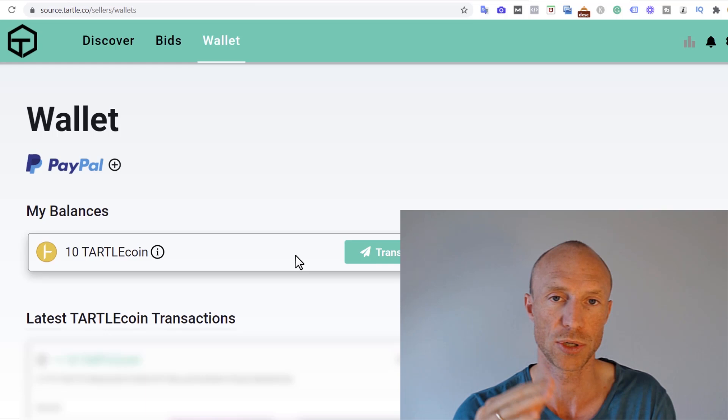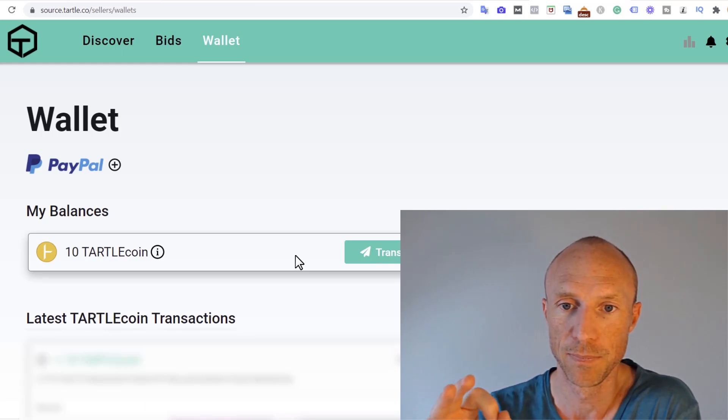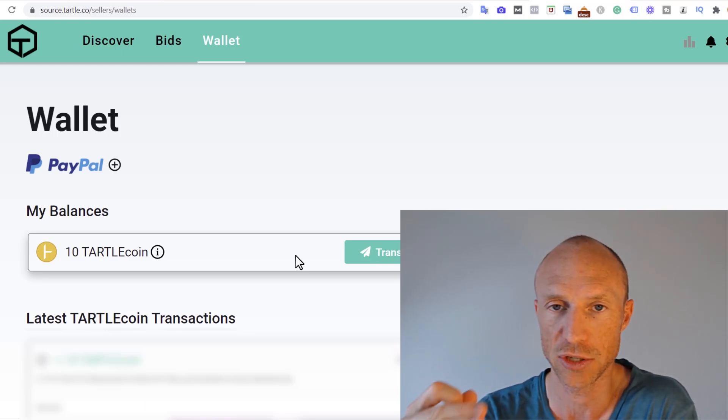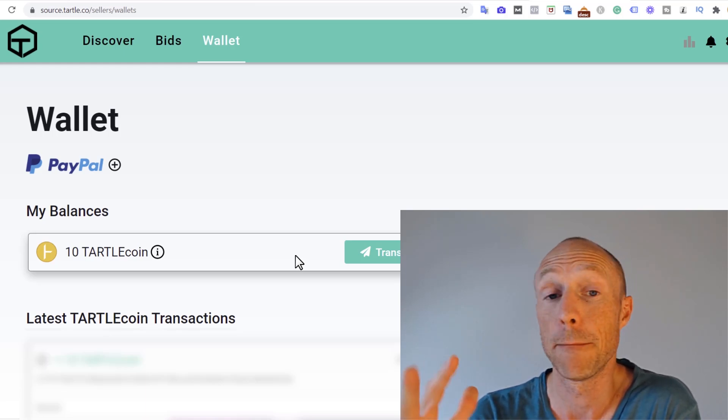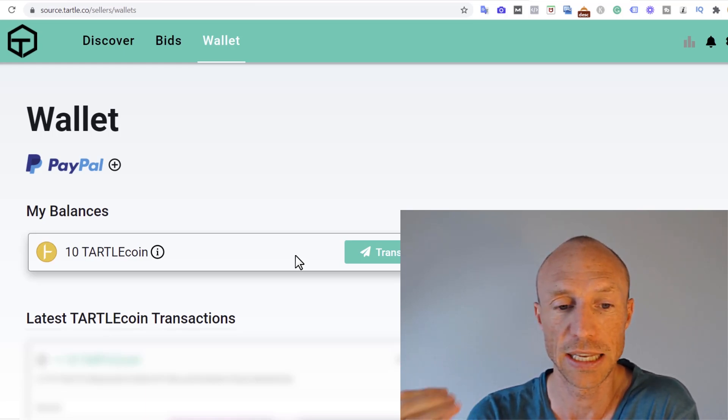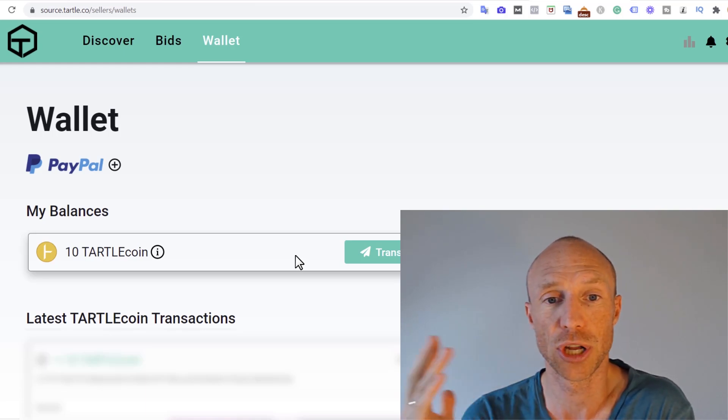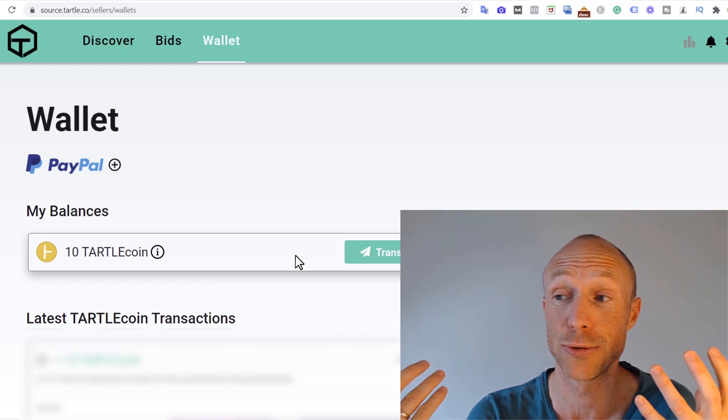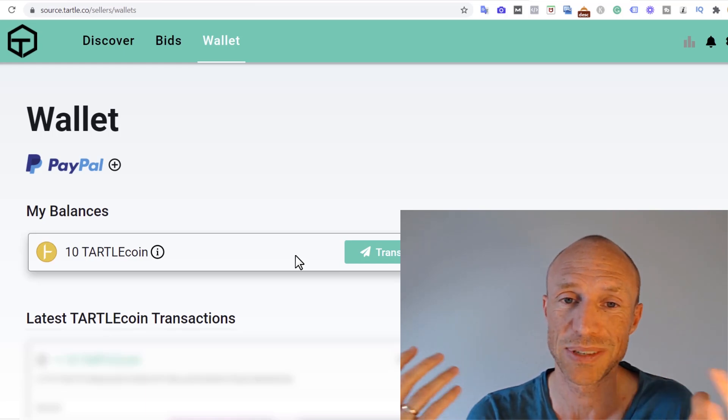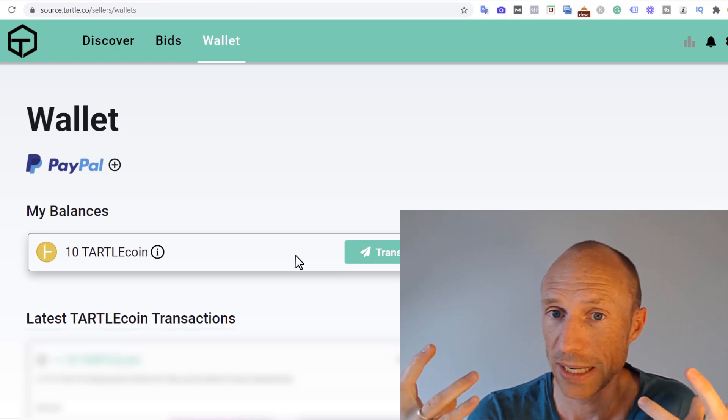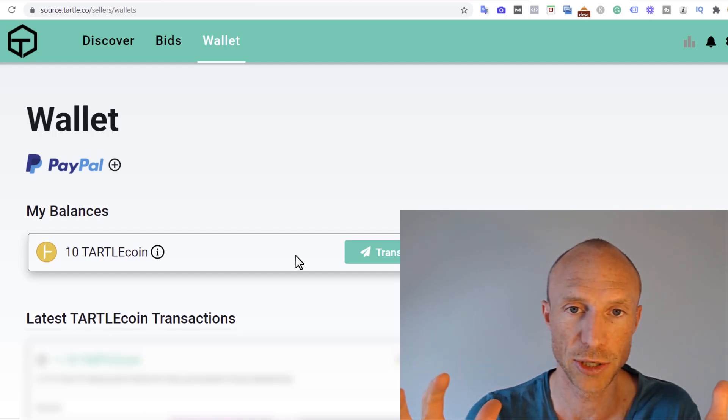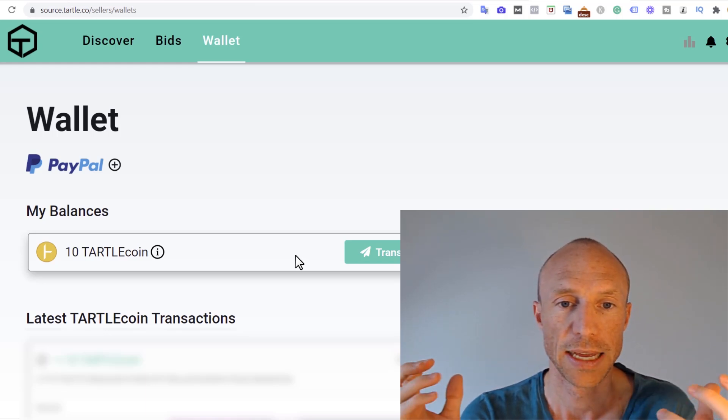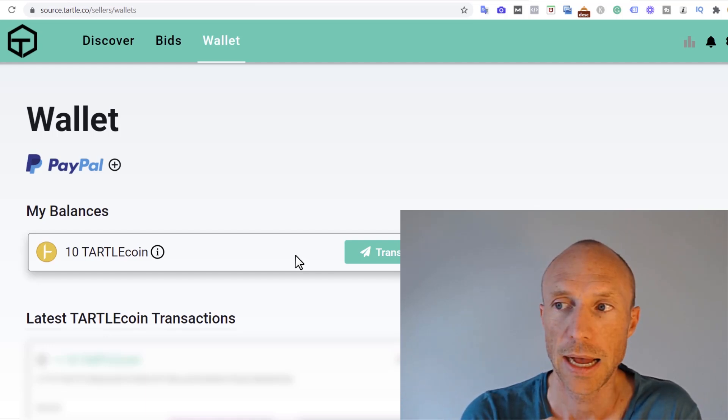I also want to say that Tartle is still a quite new platform as of recording this video here. So there might be many more options to use Tartle coin in the future. I cannot say for sure that there will not be. I really hope so. Because if they do not introduce more options, I'm definitely not impressed. But anyways, the idea is that you can earn Tartle coins and then potentially you can increase your chances of getting bids where people will actually pay for your data.